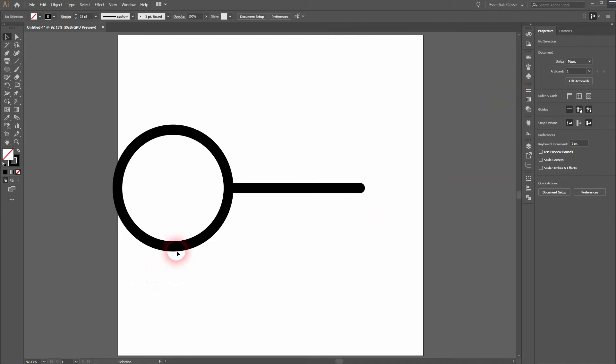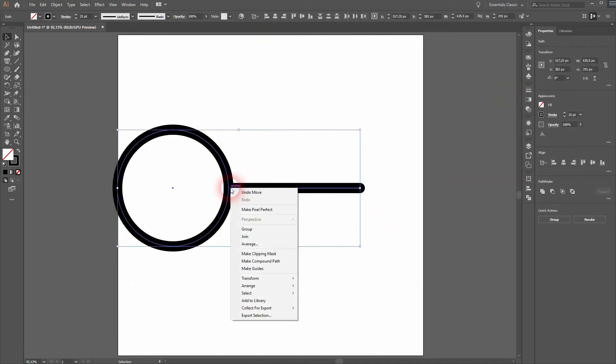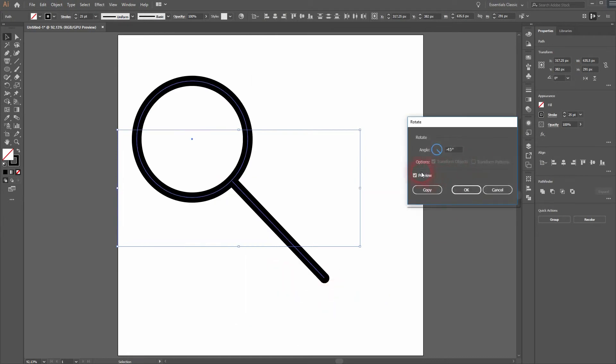Select it all. Right click. Transform and then rotate. Activate preview and we will go to minus 45 degrees. Press OK.